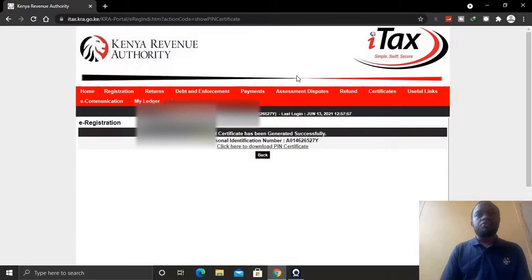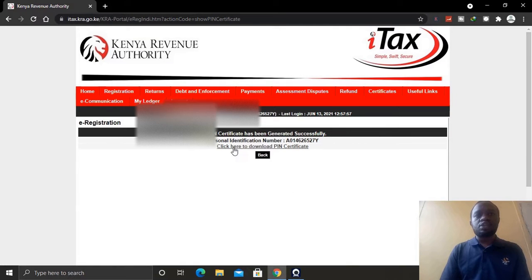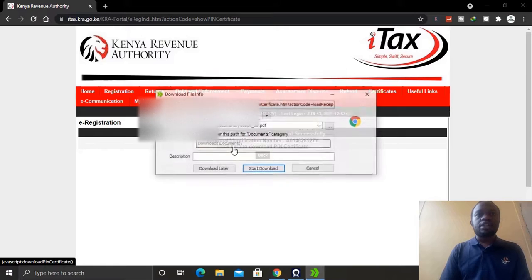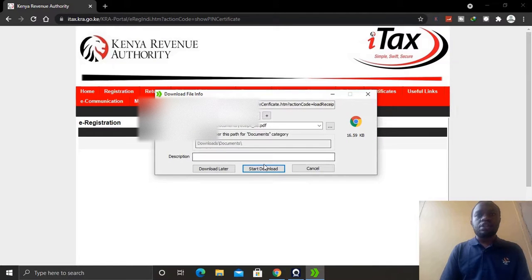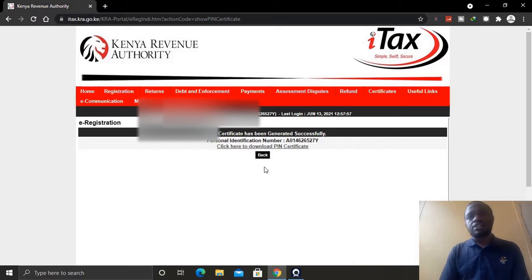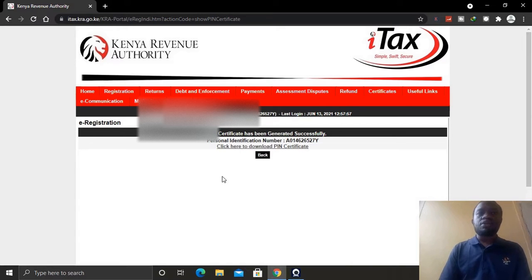Wait for a moment and then you'll be able to download your KRA certificate, which is very easy to do. Click here to download and you'll get your certificate — just that simple.